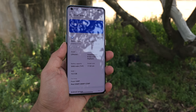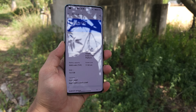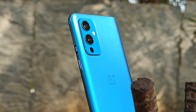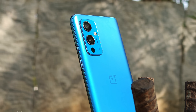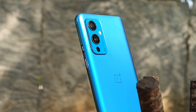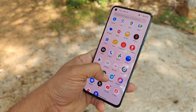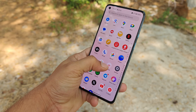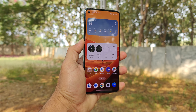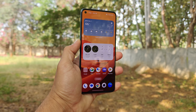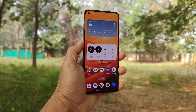Hello guys, welcome back to yet another interesting video. Now almost every OnePlus smartphone eligible for OxygenOS 14 has already received stable builds. So I thought it's the right time to do a detailed comparison between OxygenOS 13.1 and OxygenOS 14, covering almost everything like UI features and other changes.